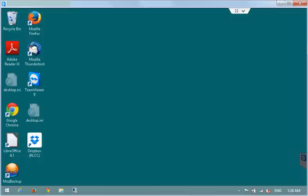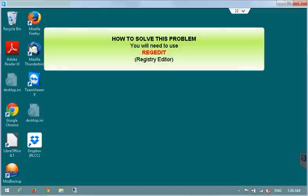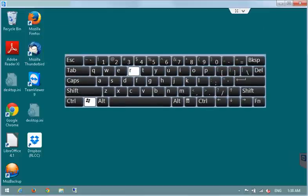Now let's fix the issue and to do that you will need to run the program called registry editor which will help you to alter some internal parameters of Windows.